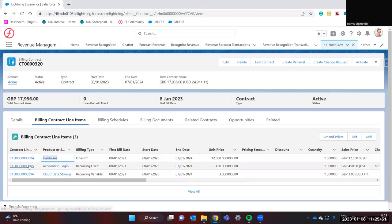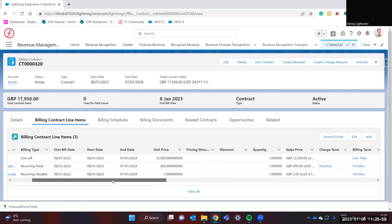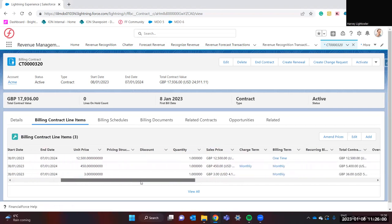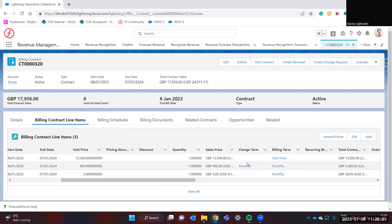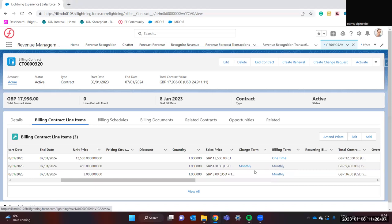The second contract line item is recurring fixed, therefore we are charging the same amount per each period that we want to charge. The period that we want to charge is set here in the charge term and billing term. The billing term defines how many billing schedules we want to create and at what frequency.